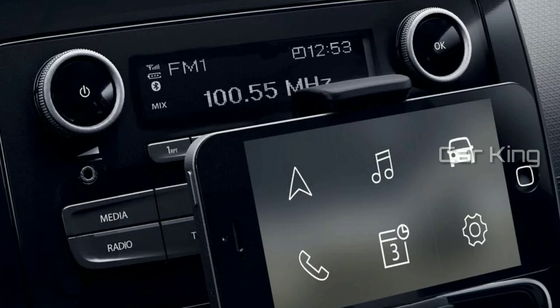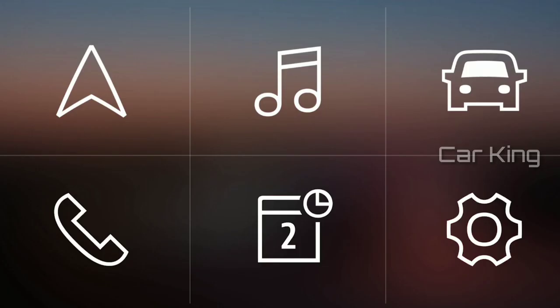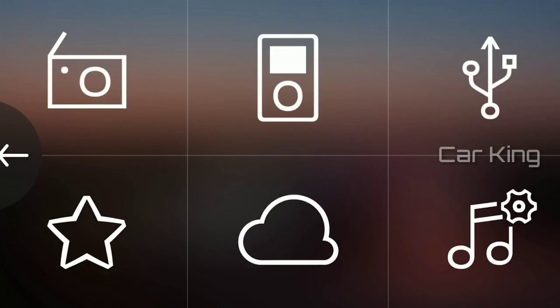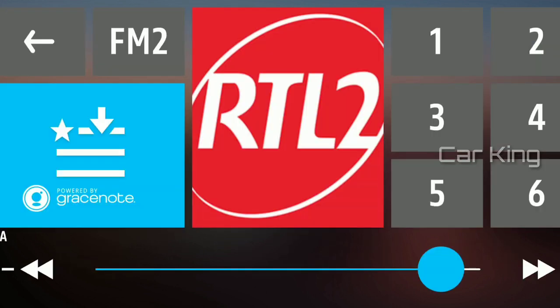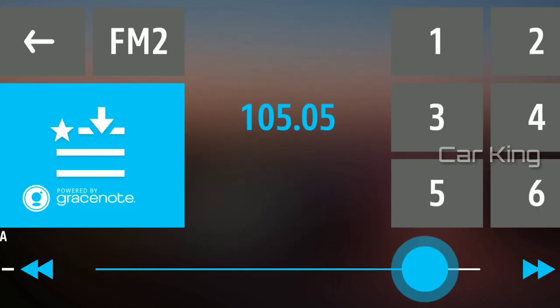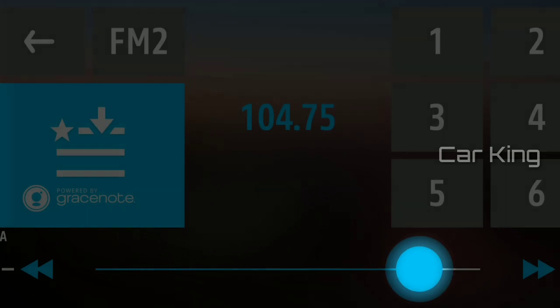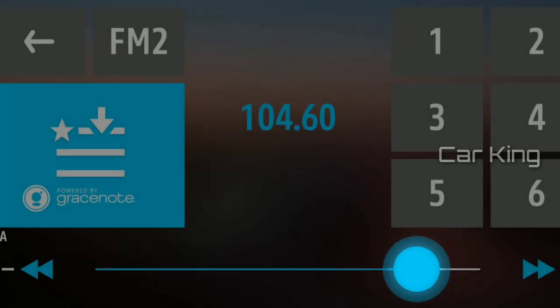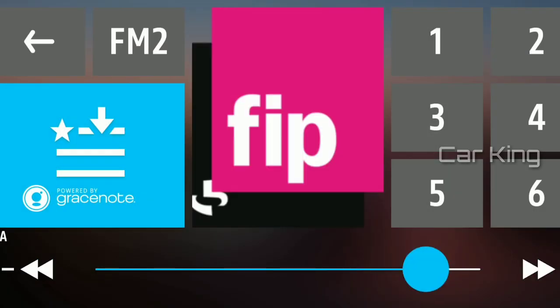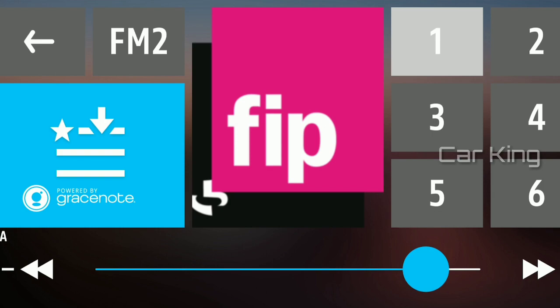With R&Go you can operate your media system at the tip of your finger. To store a favorite radio station, search for it using this button. Then store by pressing and holding on a number.